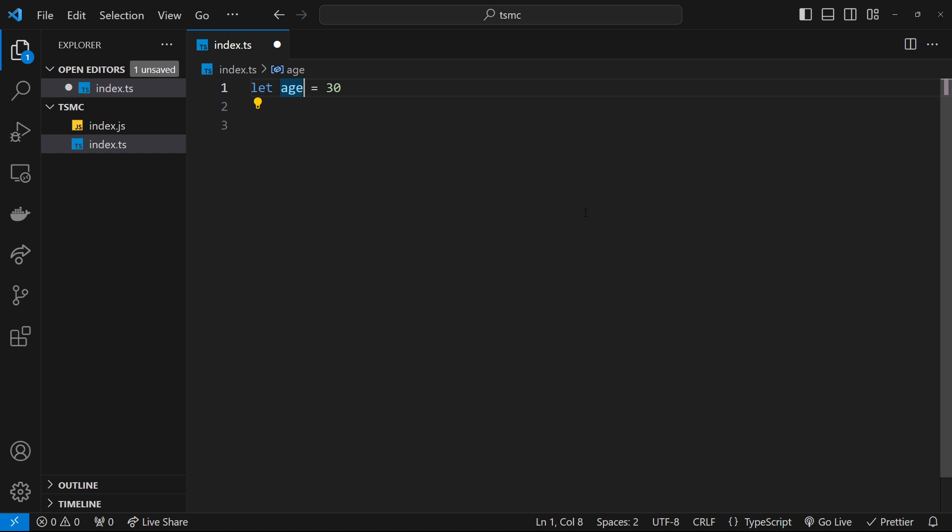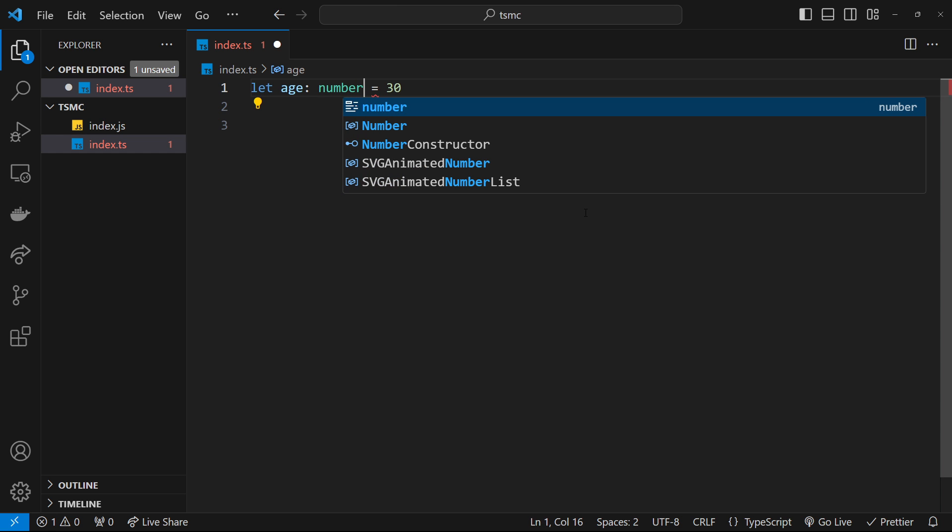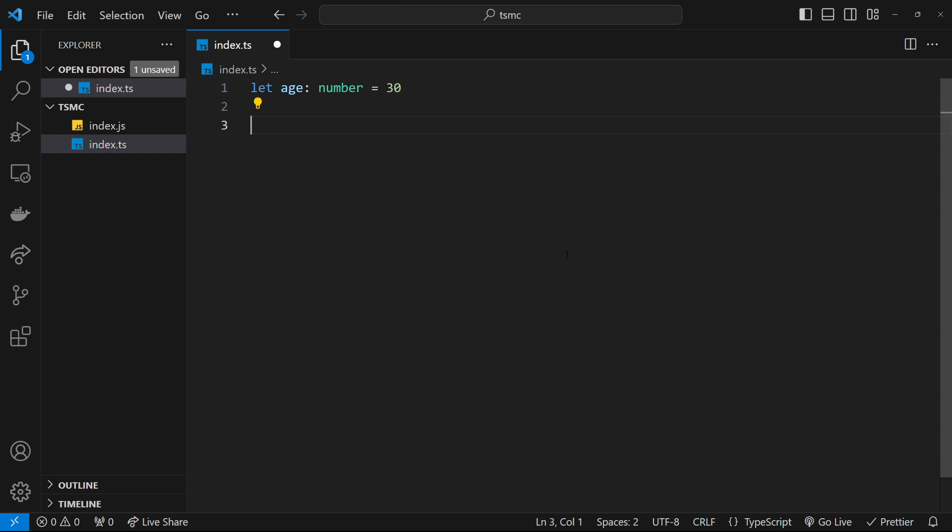The way we do this is by writing the variable name, then a colon, and then the type. In this case it would be a number, and we can optionally give it a value by setting it equal to something.